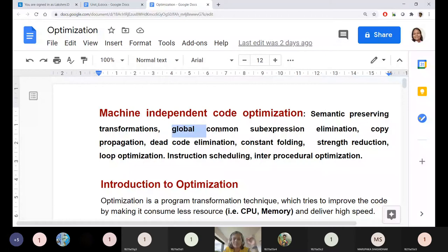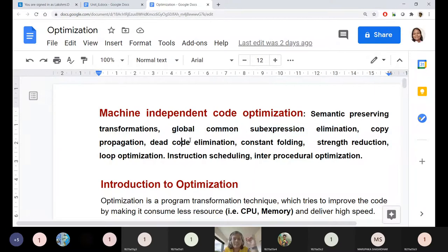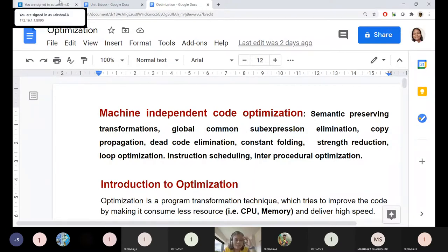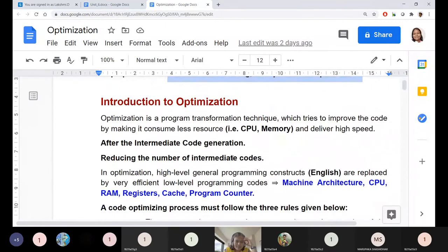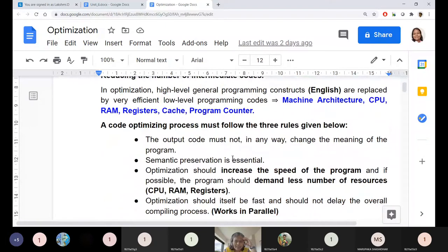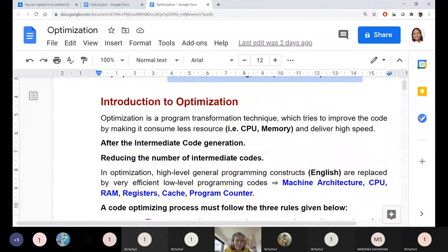Within machine independent optimization, we have discussed global and local common sub-expression elimination, copy propagation, dead code elimination, constant folding, strength reduction, loop optimization, instruction scheduling, and inter-procedural optimization. These are the topics we need to discuss. Let me give a quick recap of machine independent optimization.